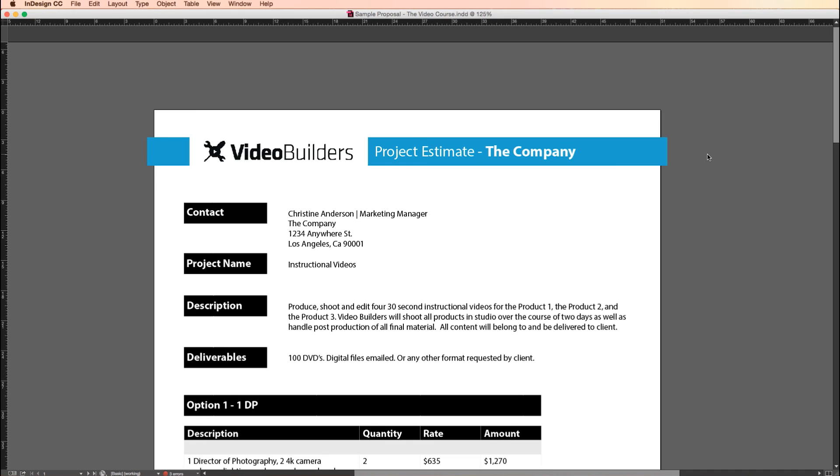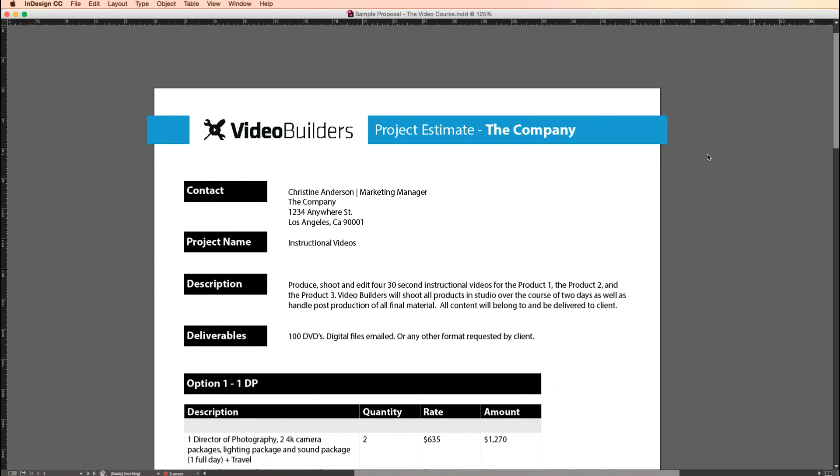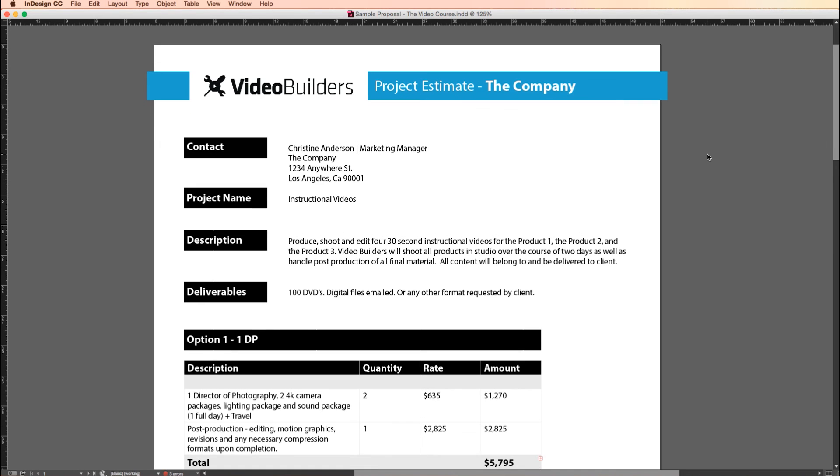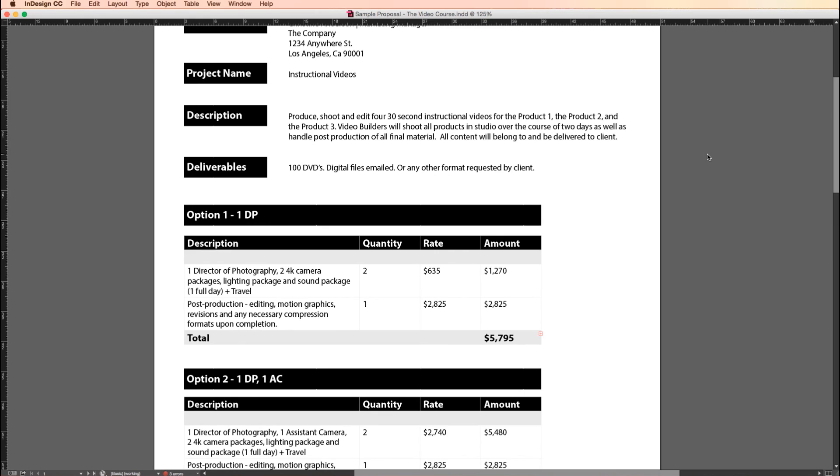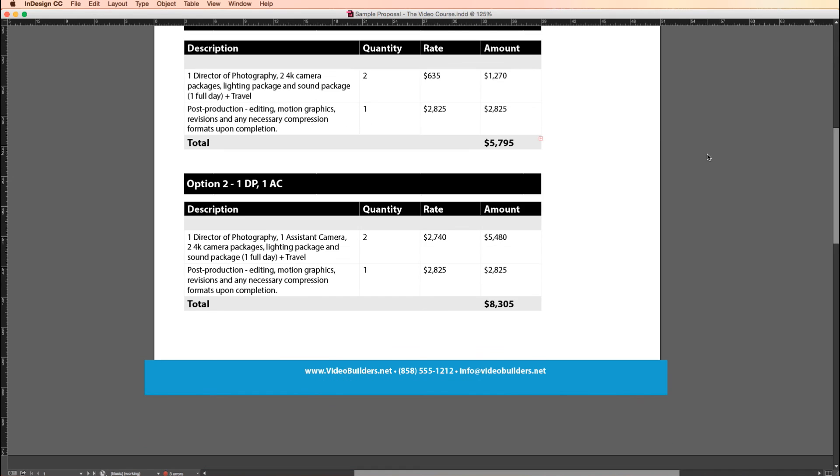All right, that's it for this lesson on proposals. Make sure to click the link in the description to get a copy of your free proposal project file. Also make sure to give us a thumbs up if you like this video, and please, please subscribe. Feel free to leave your feedback and questions in the comments below. If you have any suggestions on how to do these things faster, I know my way isn't the only way, I'm still learning, please do so in the comments below. Also head on over to the video course calm for even more free lessons, and we'll see you next time.